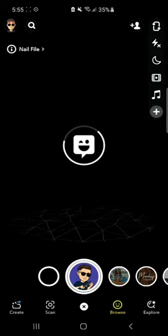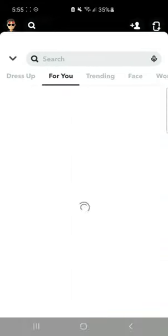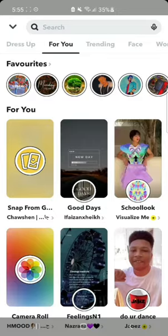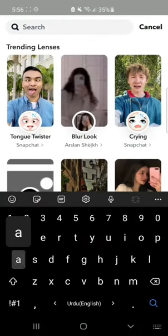Now click on the emoji. Then click on the option Explorer. After clicking on Explorer, in the search bar type: Ask Me Anything.